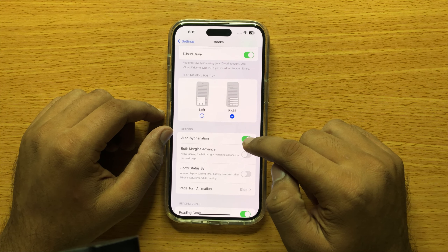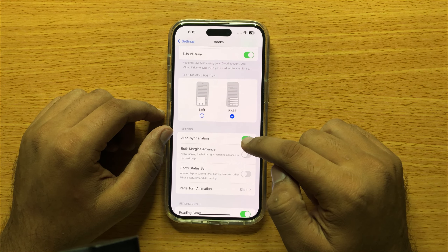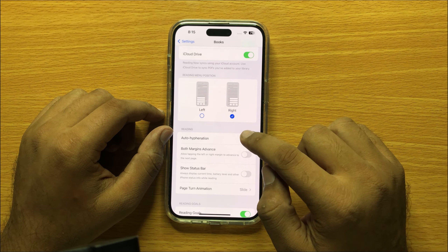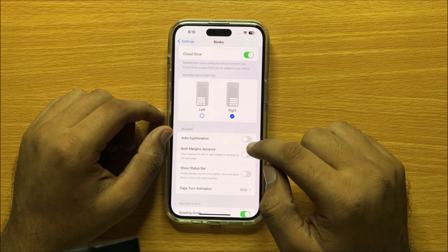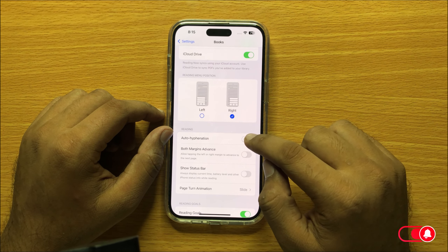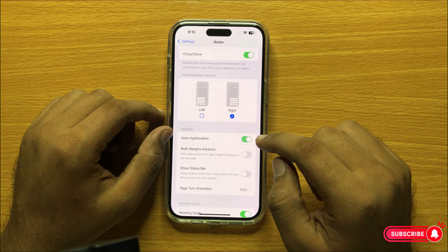To turn off Books auto hyphenation, turn this button off, and to turn on Books auto hyphenation, turn this button on.